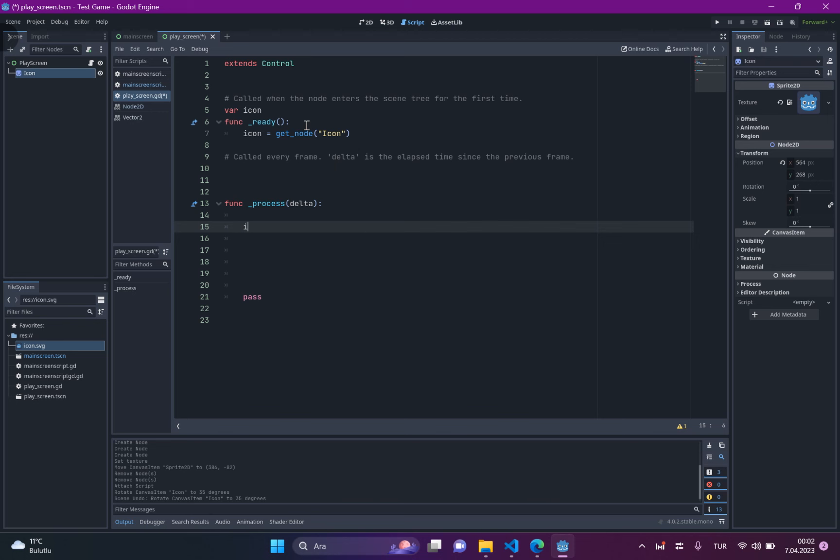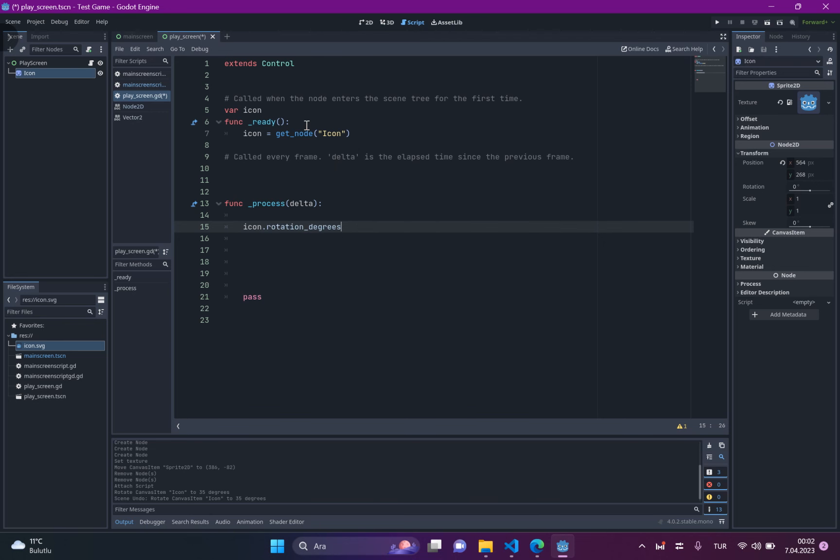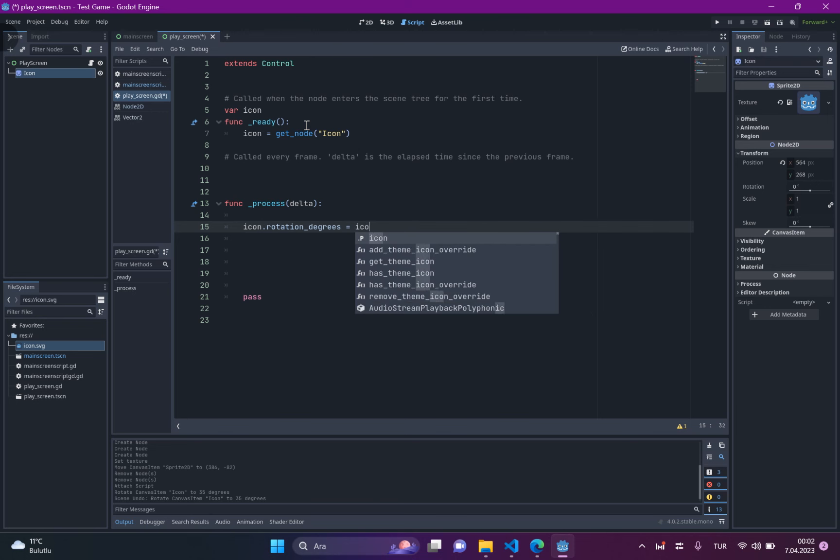Okay. Now, icon.rotation directed, use icon.rotation.